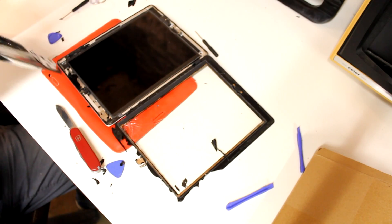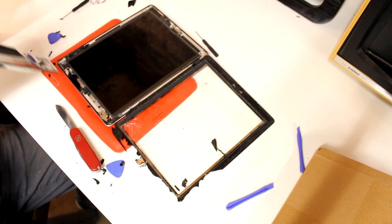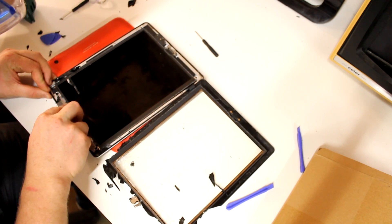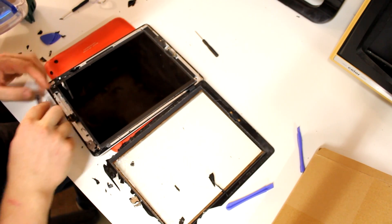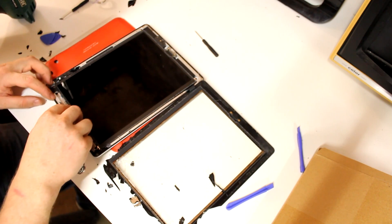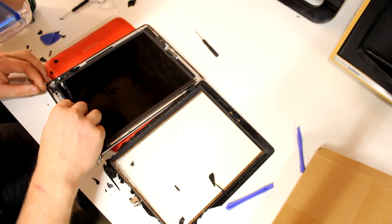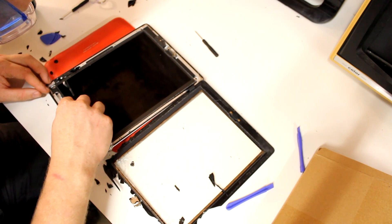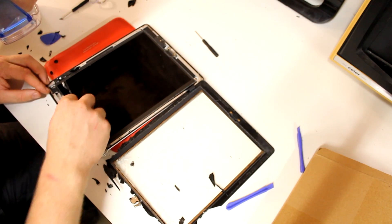And after that, I proceeded reheating the glue and prying off the remaining shards from the frame of the iPad with my knife, again being very cautious not to scratch the now completely unprotected LCD module.